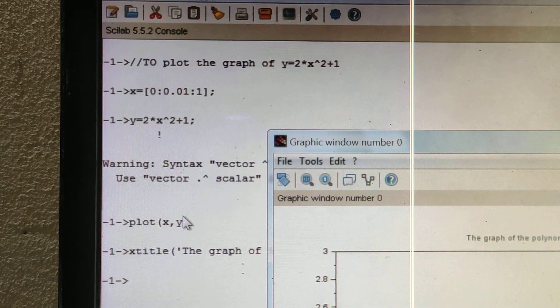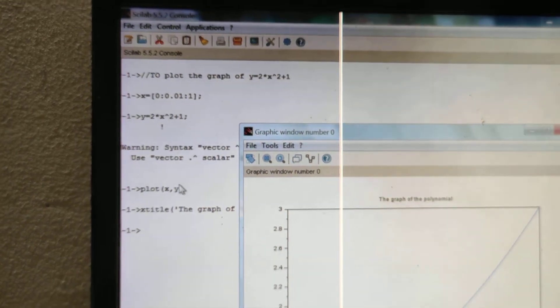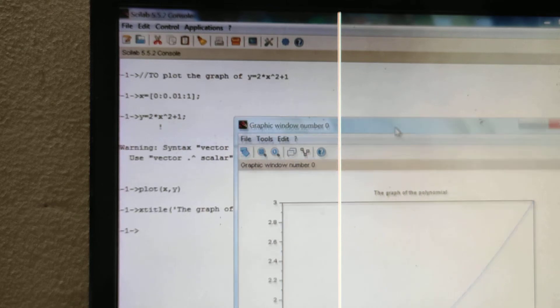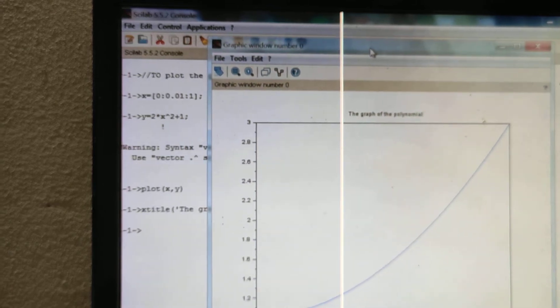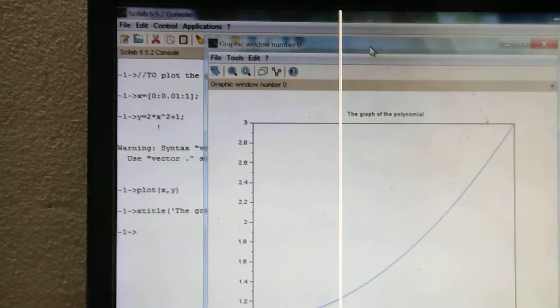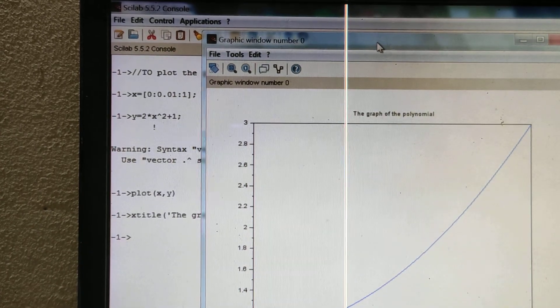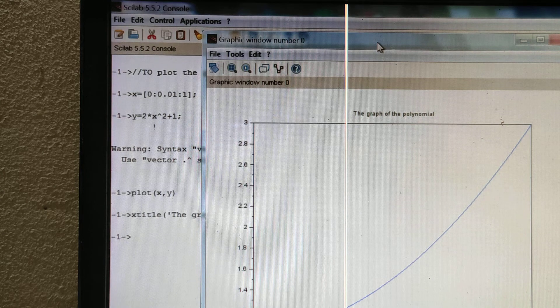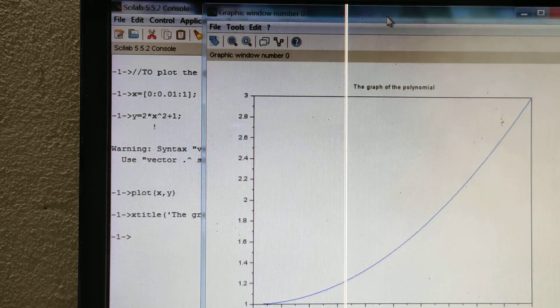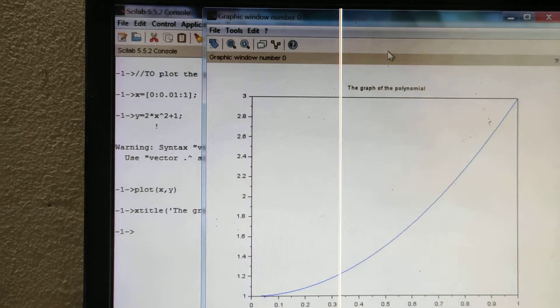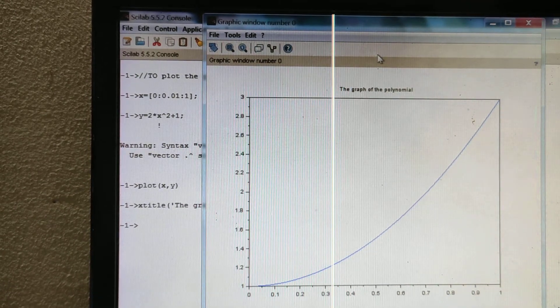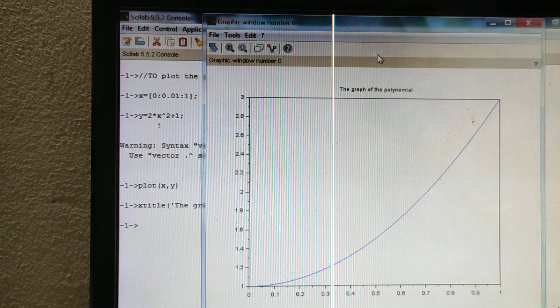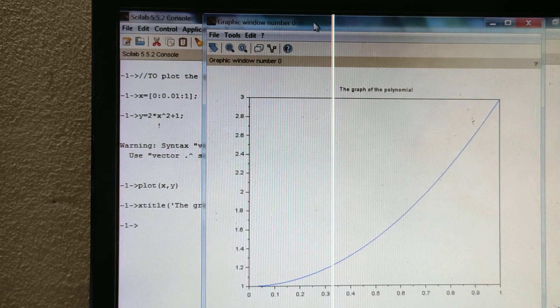Here is the graph. This is a perfect graph of the polynomial, and it's very simple.